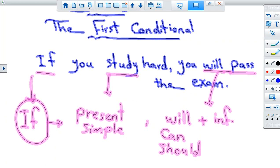If you study hard, you will pass the exam. So, if we have 'if' plus something you could do — like studying hard — and then something that could happen — if you study hard, you will pass the exam. That's the first conditional: something you could do, plus something that could happen.